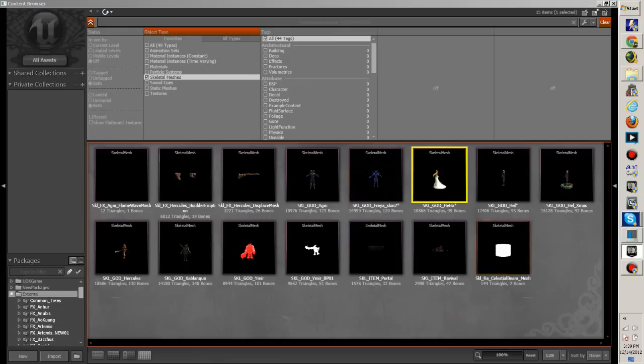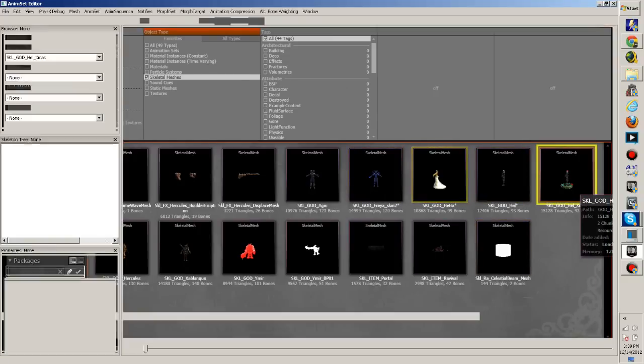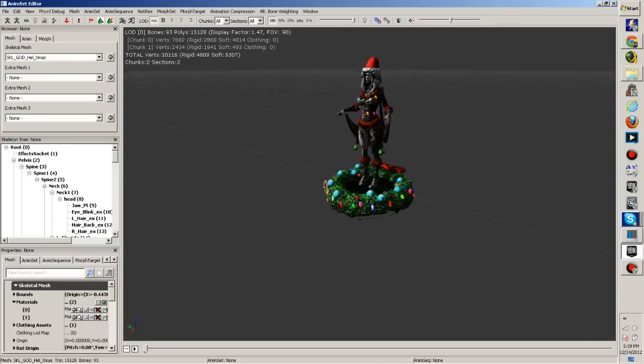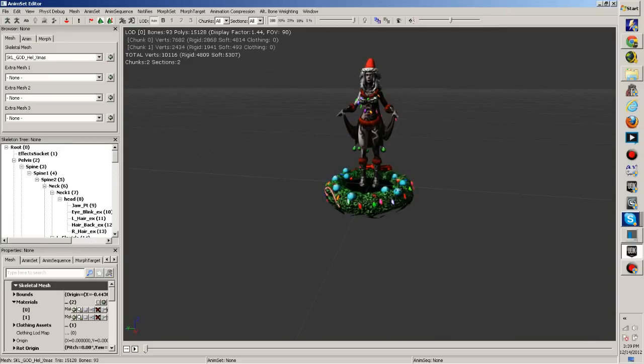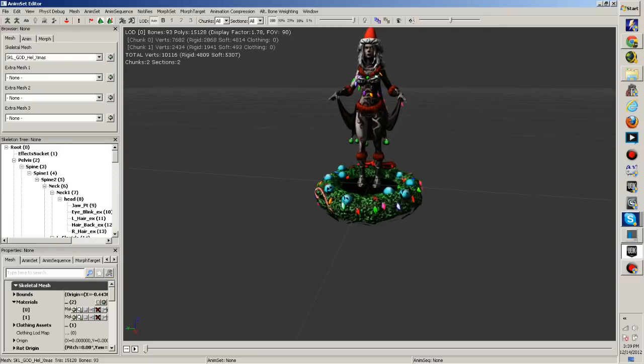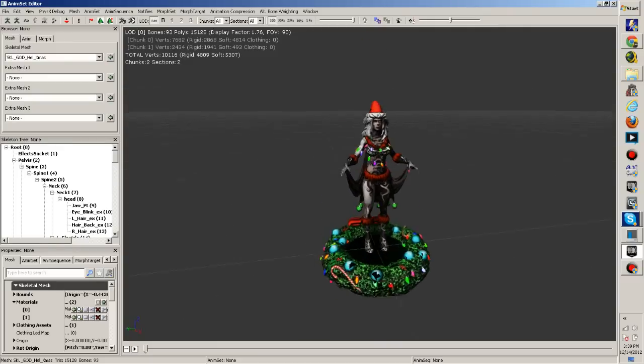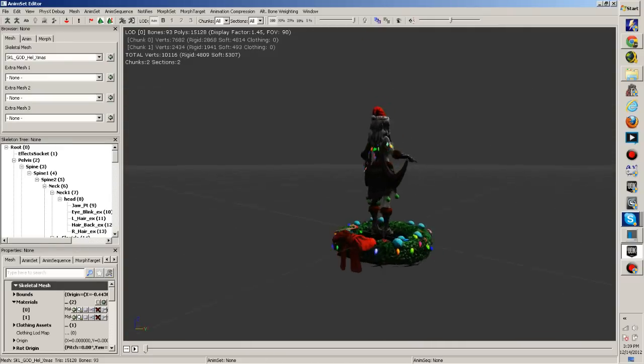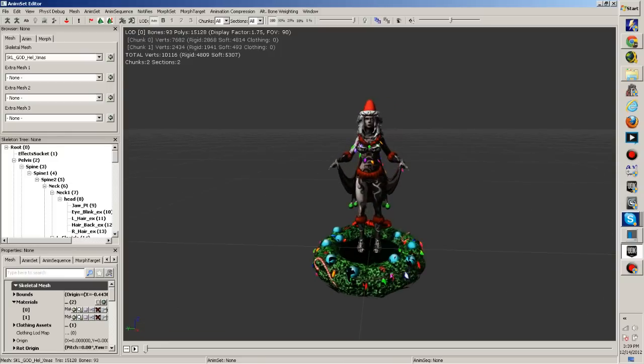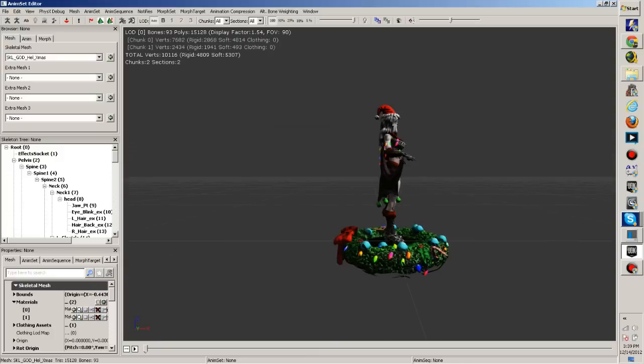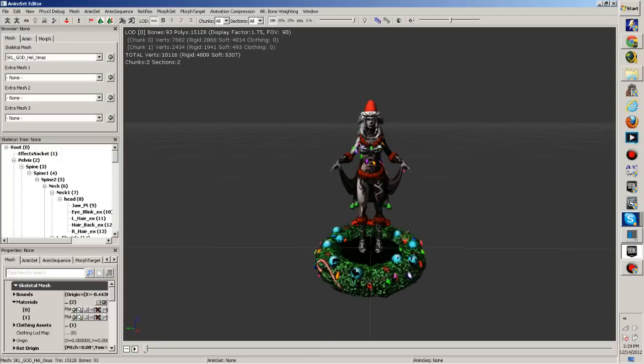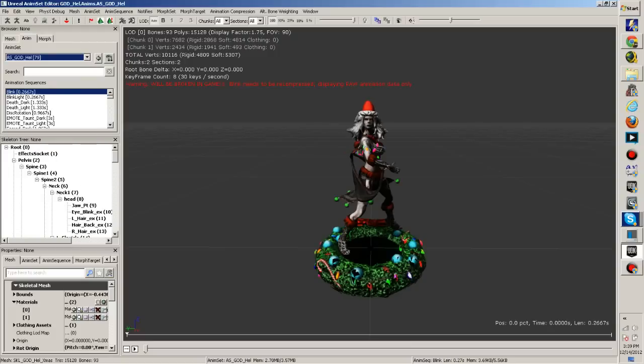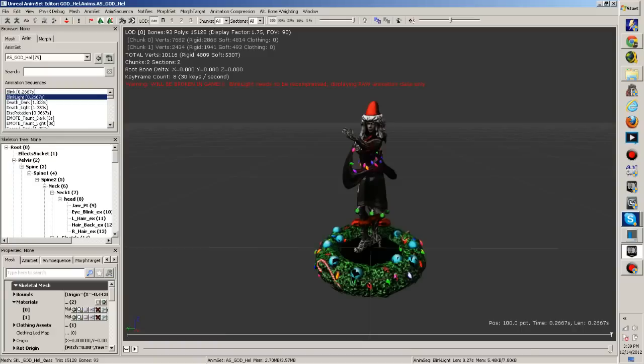All right, next is, I'm sure you all have seen the concept art for the Hel Christmas skin, this is the actual model. I went ahead and compiled it for you all so you can see what it looks like. She's standing on a wreath, she's got Christmas lights and ornaments hanging from her, Christmas Santa hat, very cool. I'll go through her animations really quick just to see, show you all what she looks like with this Christmas skin.